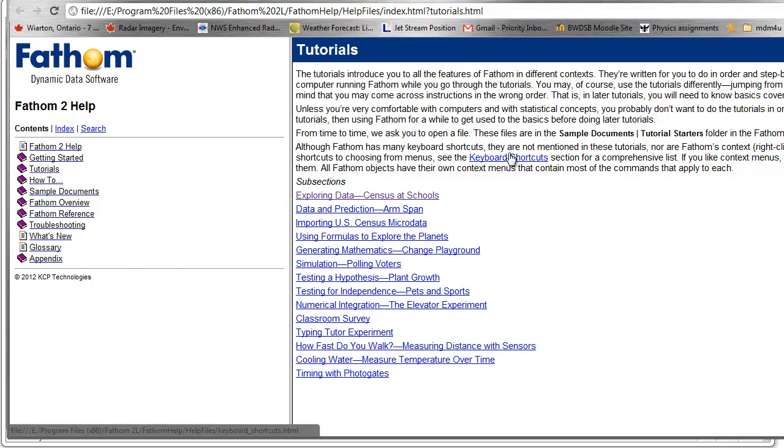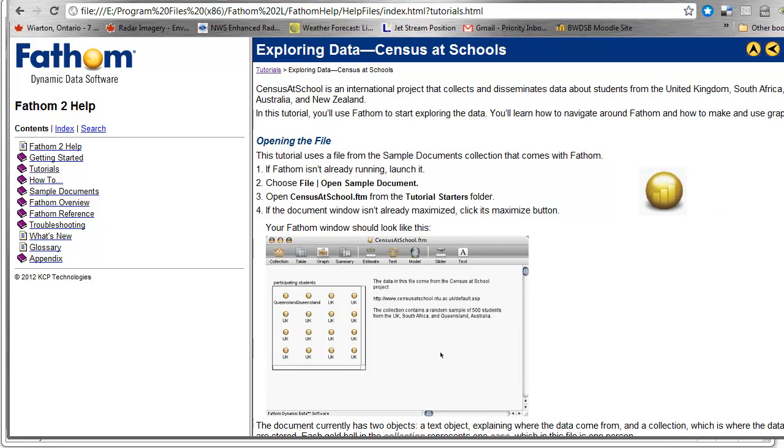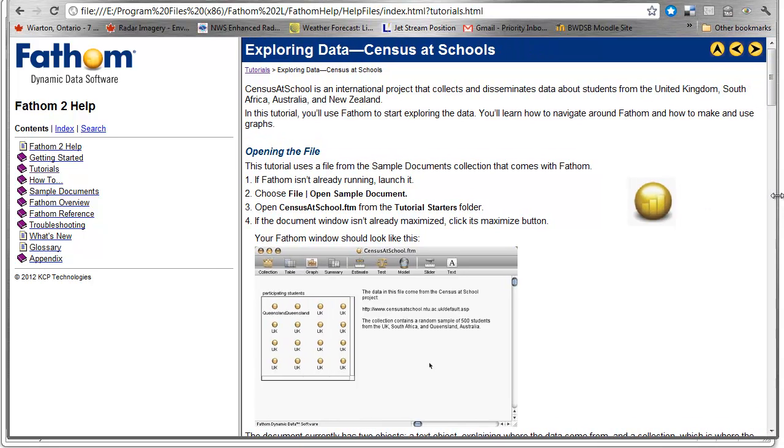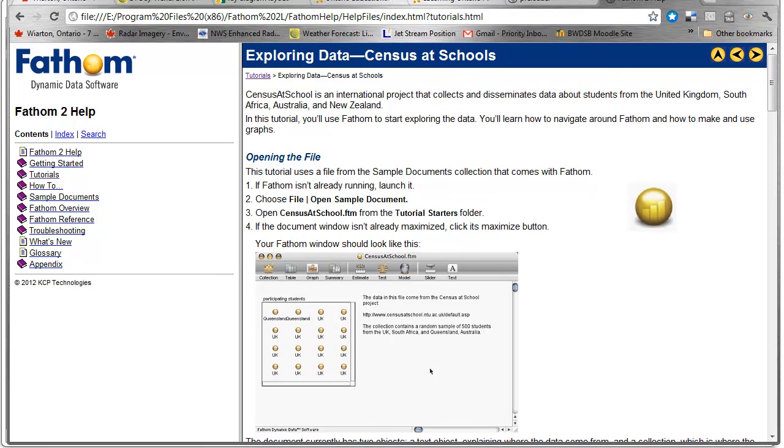You should see a lot of choices. We're going to be doing the census at schools tutorial this time, and of course it gives you some nice step-by-step instructions and it gets you working with this neat tool called Fathom.